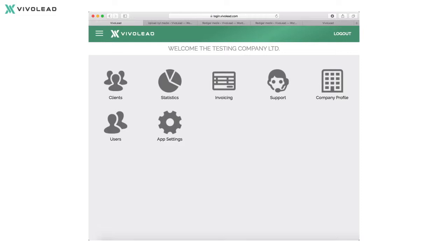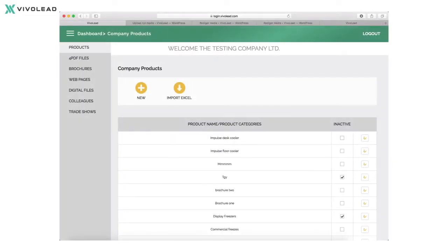Now press the app settings icon. You will go to the area where you can enter all content information you would like to be visible within the mobile app of VivoLit. Here you can set up your list of products, PDF files, brochures, web pages, digital files, colleagues, and trade shows by pressing the different topics in the left menu.